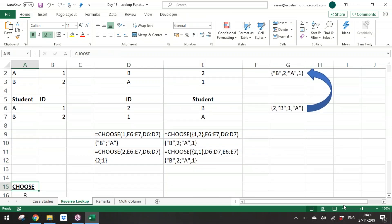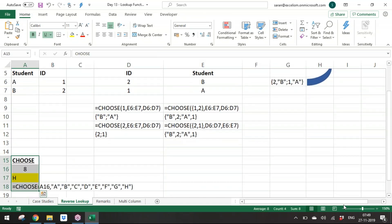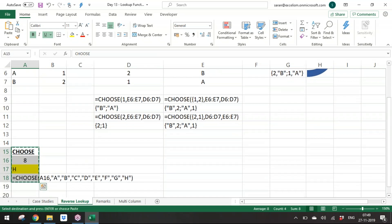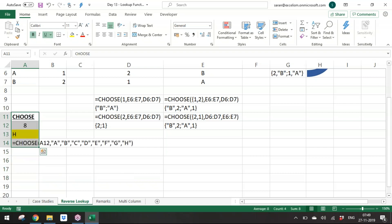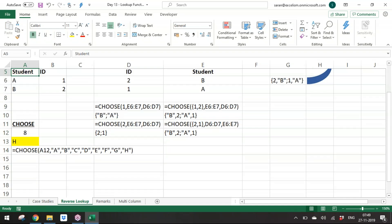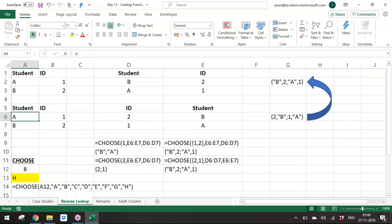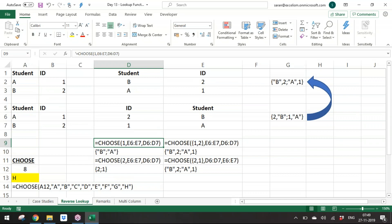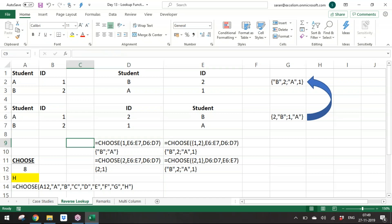This reverse lookup can also be solved using the IF function. It might seem easy, but applying the combination requires logical thinking.